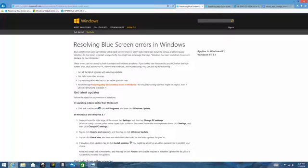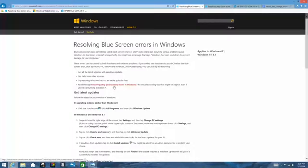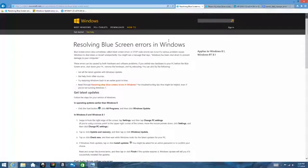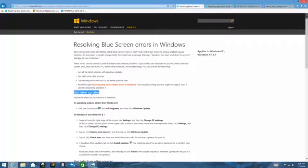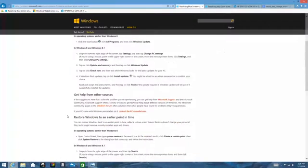This document that talks about Windows 8 also tells you to check out the resolving blue screen stop or blue screen errors in Windows 7 document, which I have opened up over here and we'll get to that in just a minute. But really they give you four suggestions. The first one is to get Windows updates, very important.